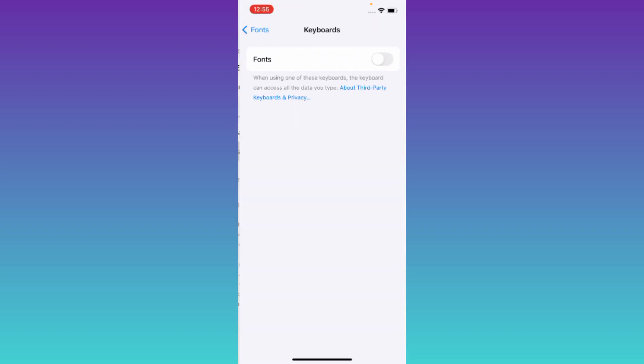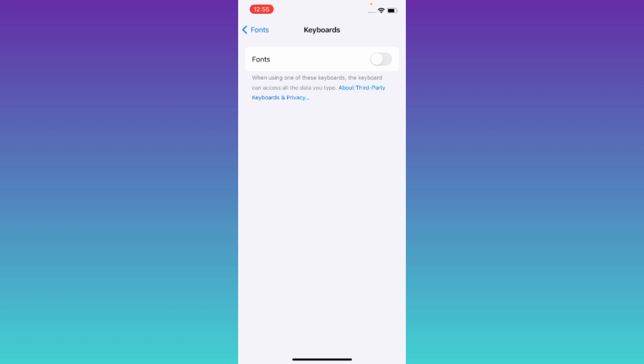Now go to Keyboards, enable Fonts, and then enable this Allow Full Access option.